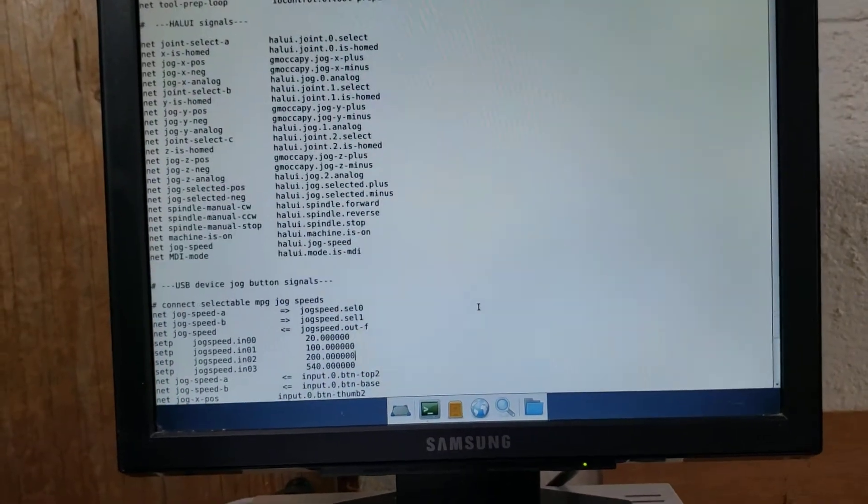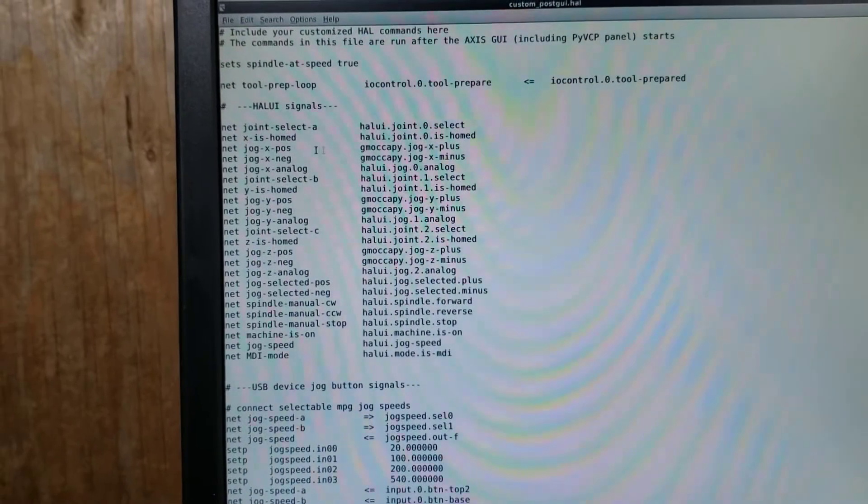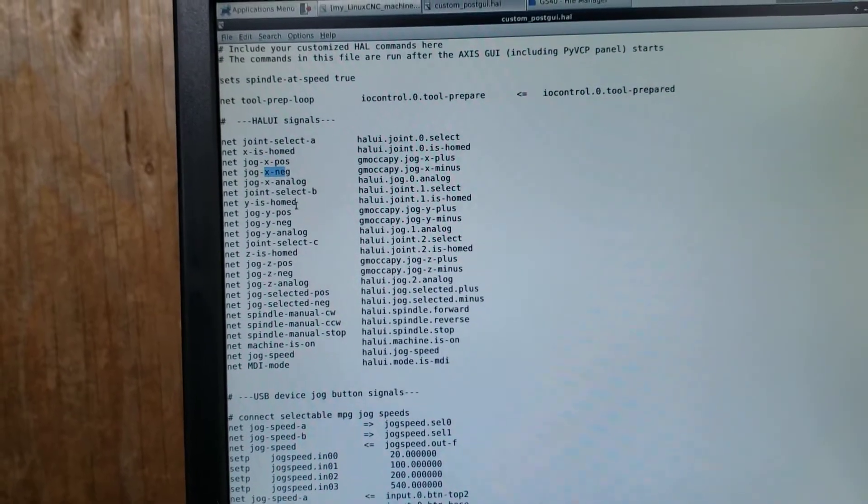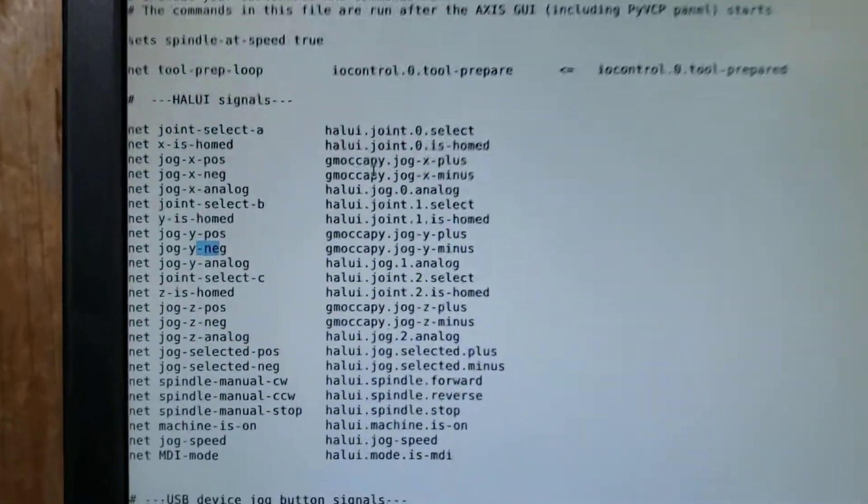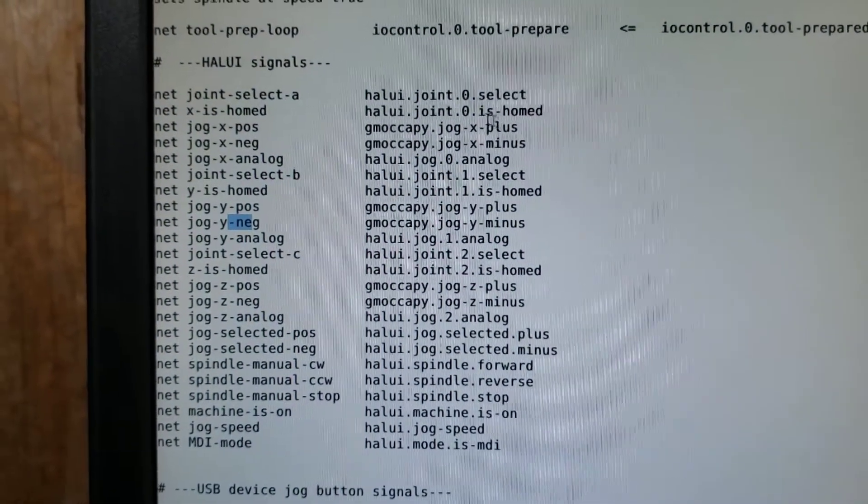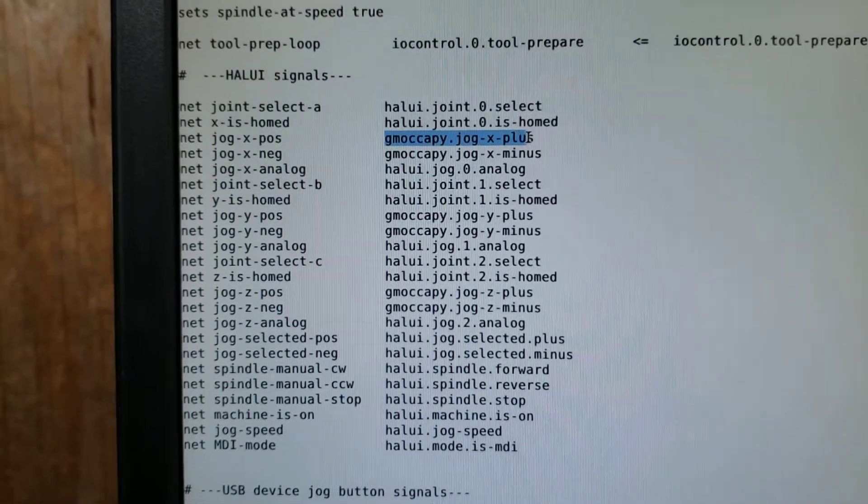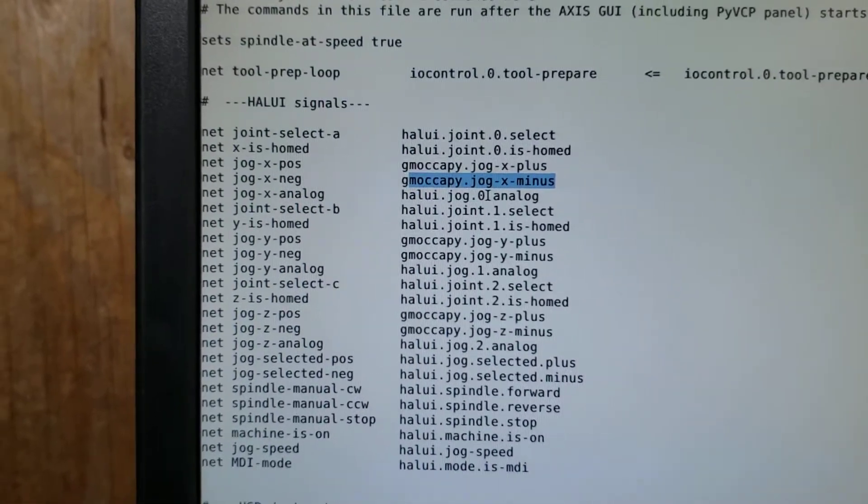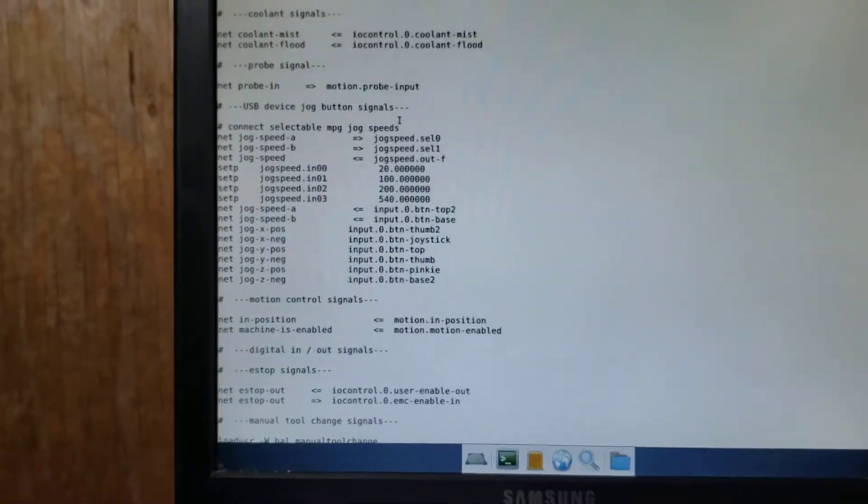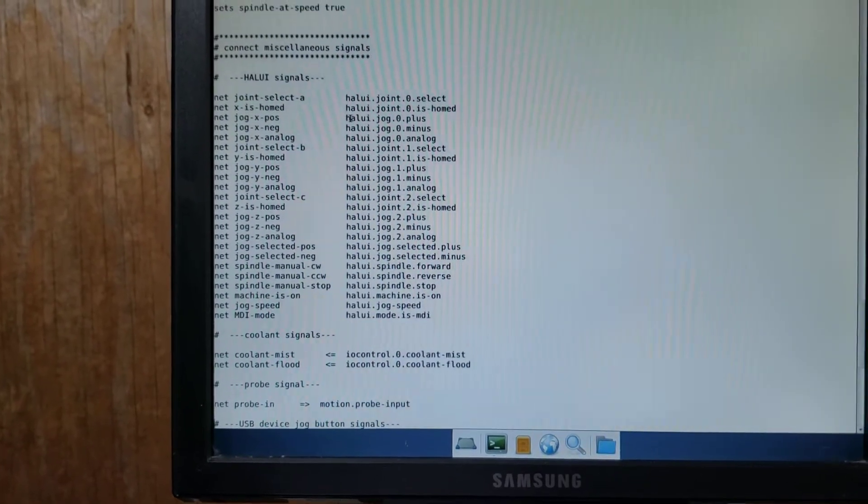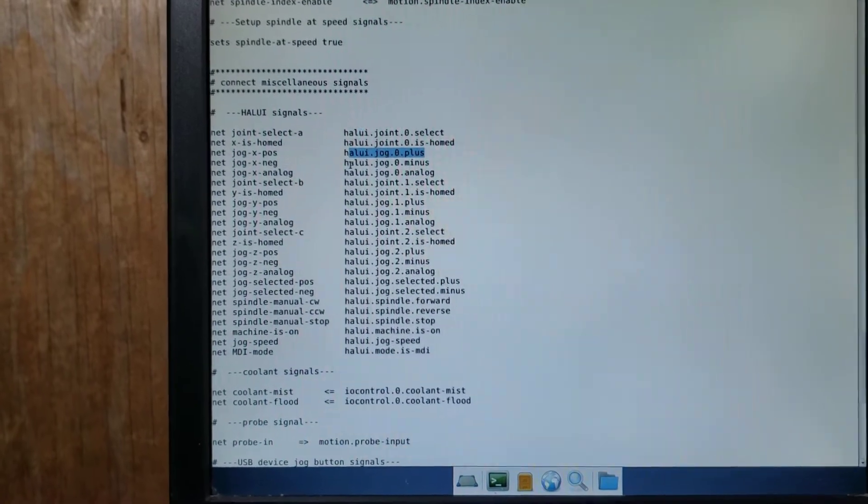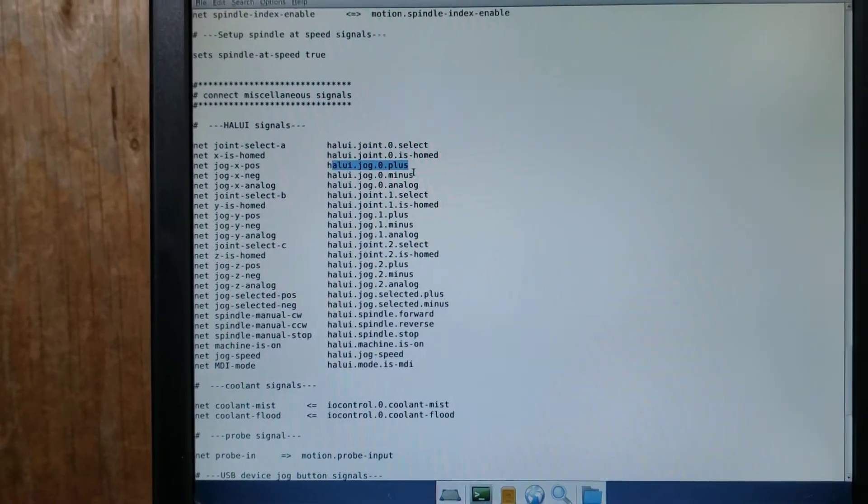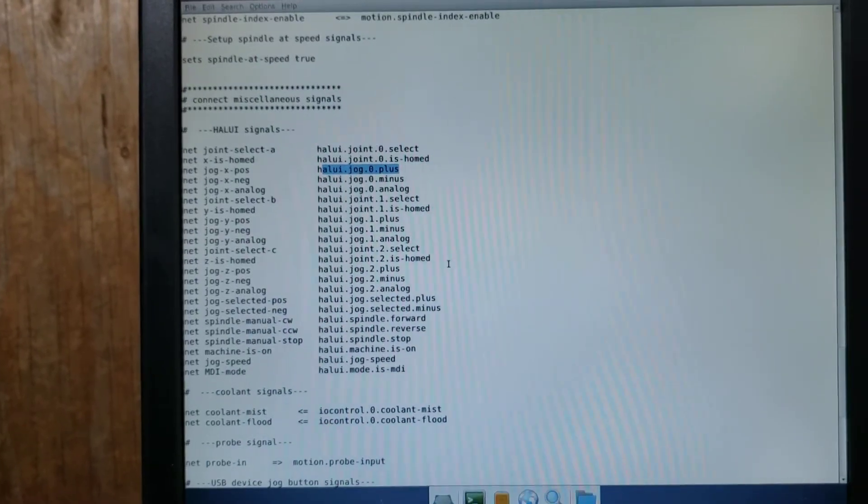But now what I did was my X positive, X negative, Y positive, Y negative, and Z positive, Z negative, I have set to the GMOcapi pin signals. Instead of using the ones that were given to me in the original configuration, which are HAL UI jog zero plus, HAL UI jog zero minus, one plus, one minus, and two plus, two minus.